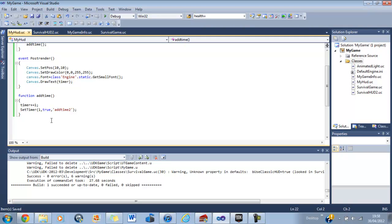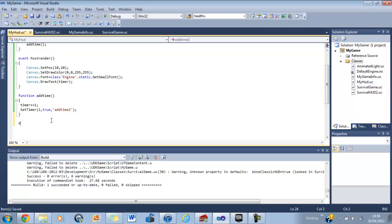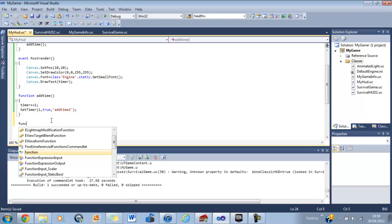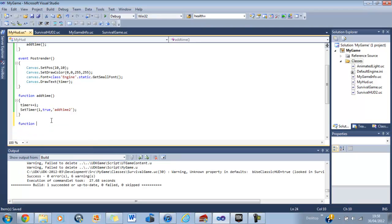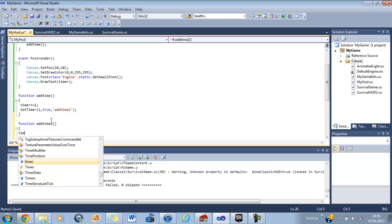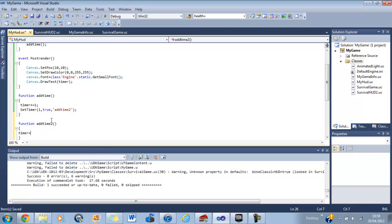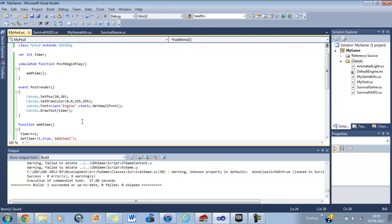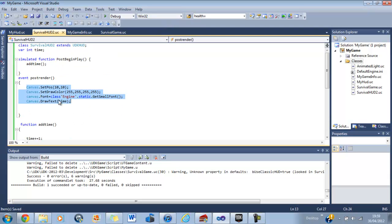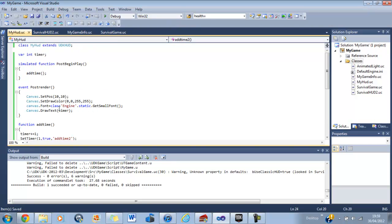Okay, so now we need another function called add time two. So function add time two, plus parentheses, open curly bracket, close curly bracket, and all you want to do here is timer plus equals one, semicolon, save. Now, that's that done. So that should work now.